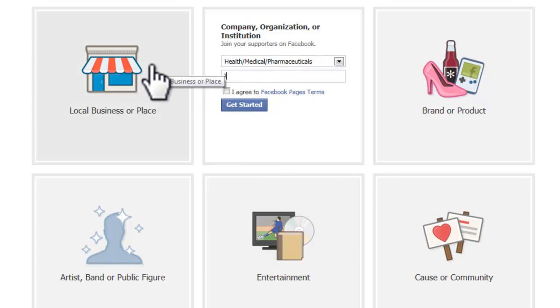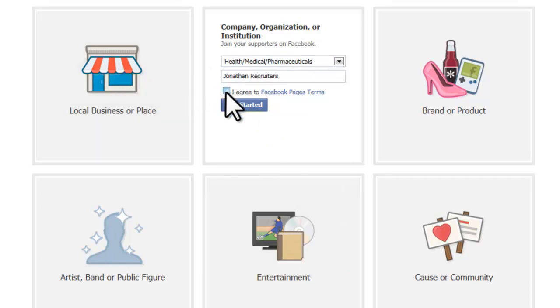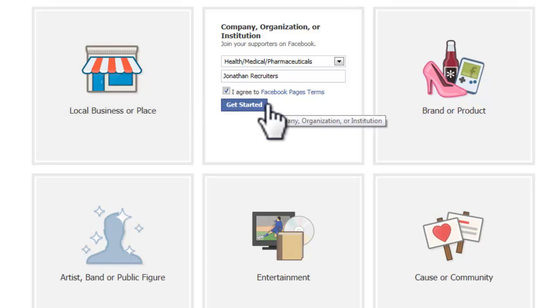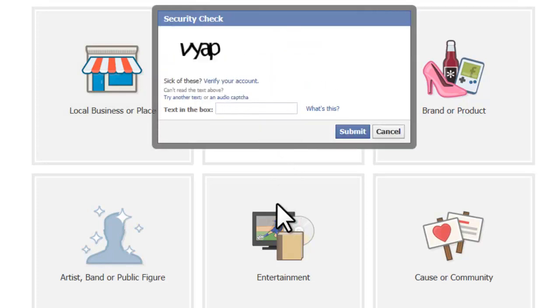I'm going to name my fan page Jonathan Recruiter, click agree, get started, fill in the captcha — four quick letters — click submit, and now I have a fan page.